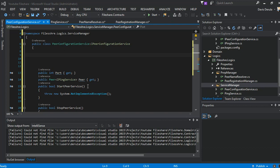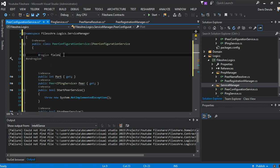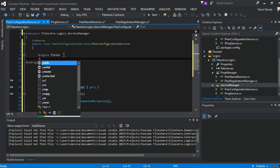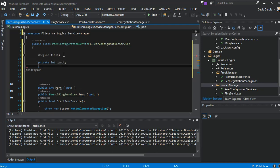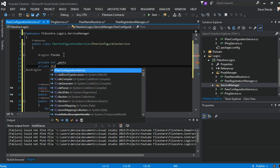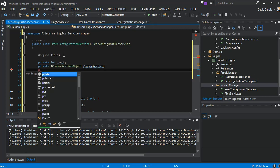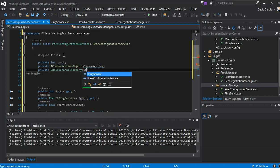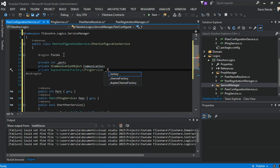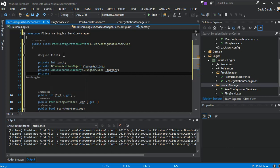We just add a region, then we add a private port, a private communication object — Communication — and then we have a peer channel for IPing, IPingService. Last, we have a boolean.